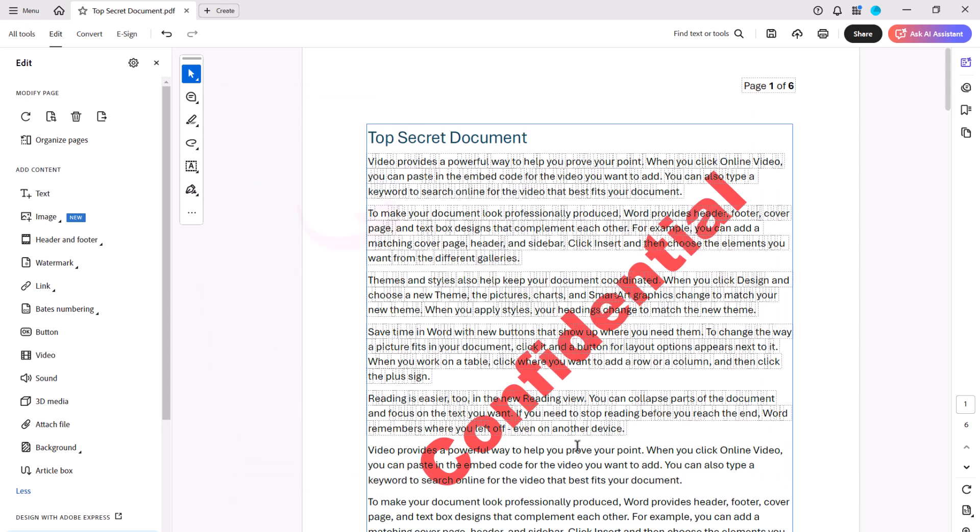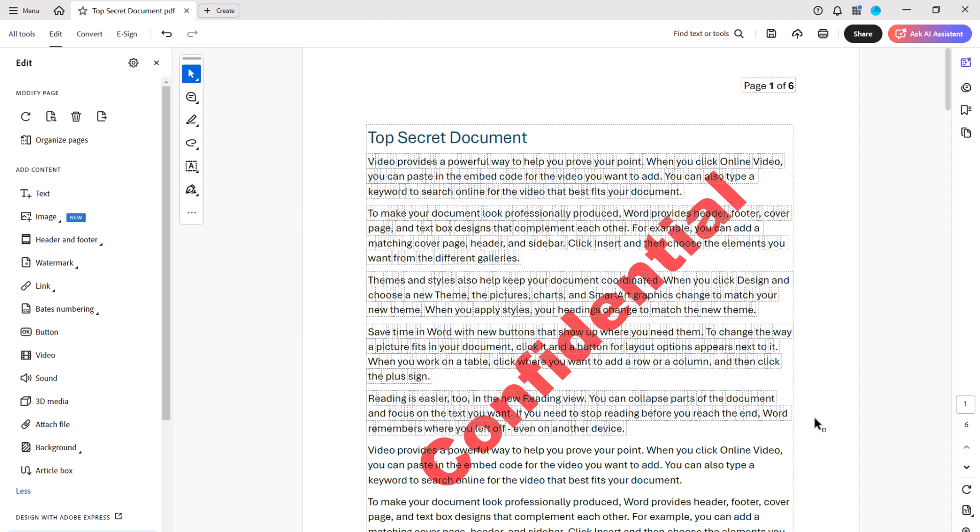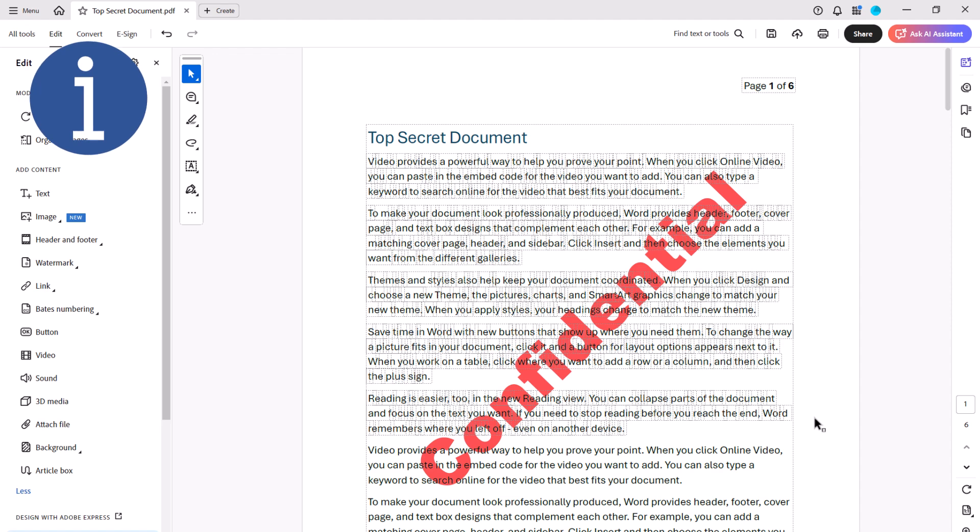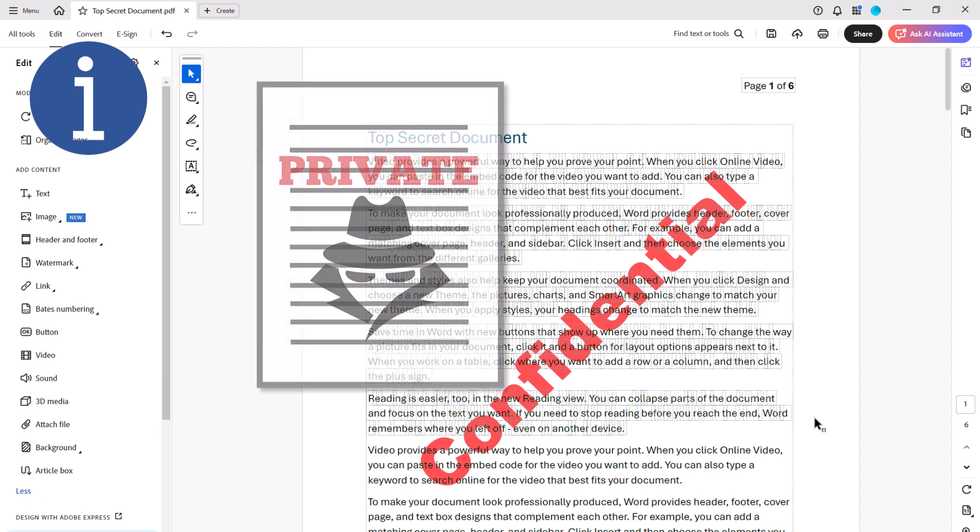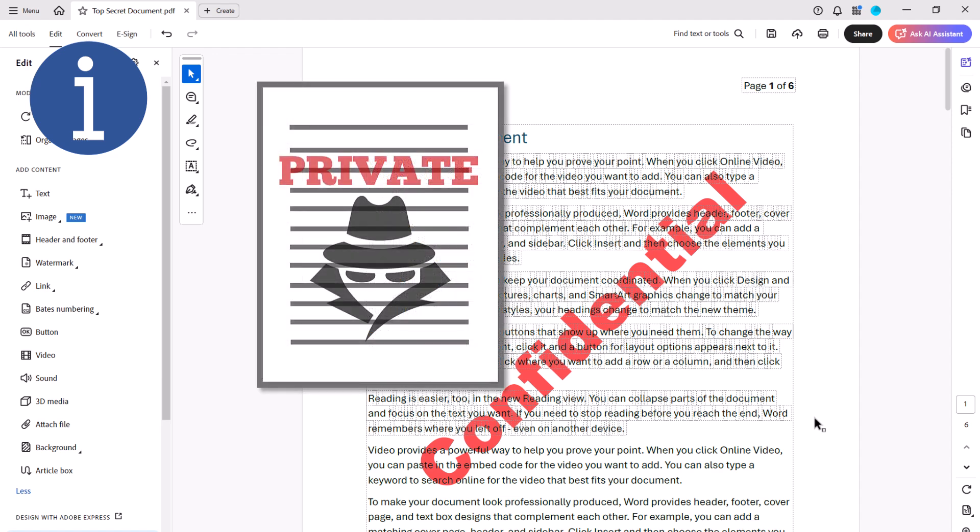Don't worry if you see text box outlines after inserting your watermark. They'll go away when you close the Edit panel. Before we move on, please note that you can't add more than one watermark simultaneously. However, you can repeat the steps we just performed to add multiple layers of watermarks, including a combination of text and images.